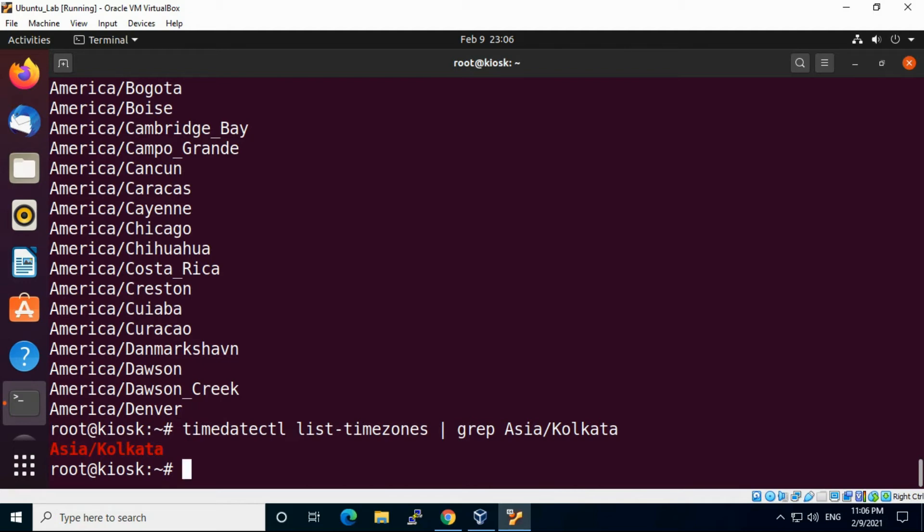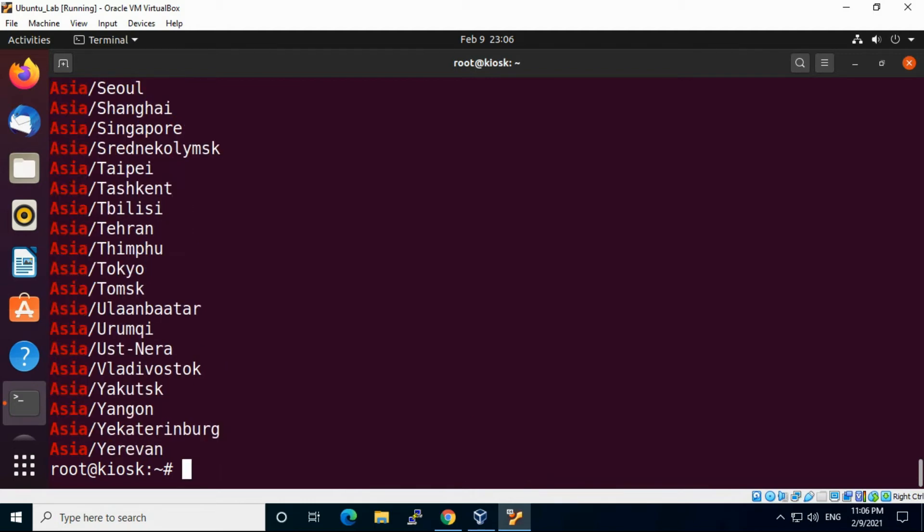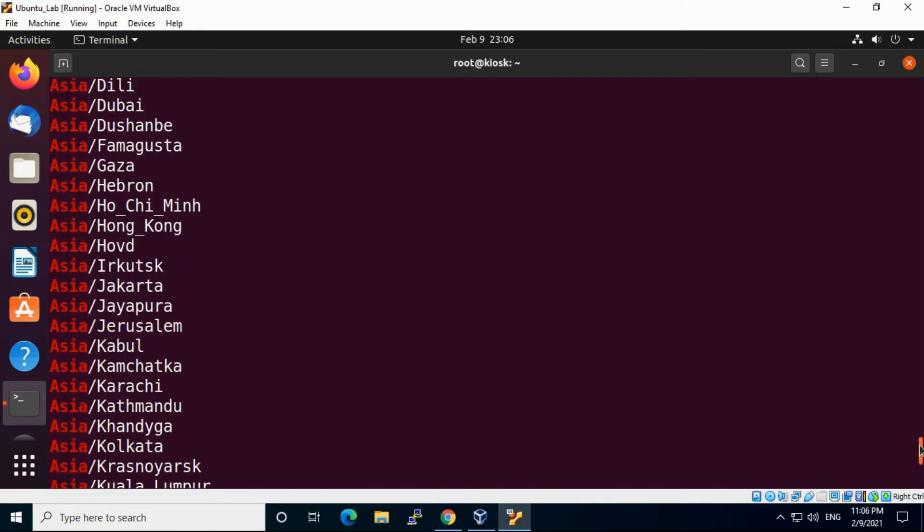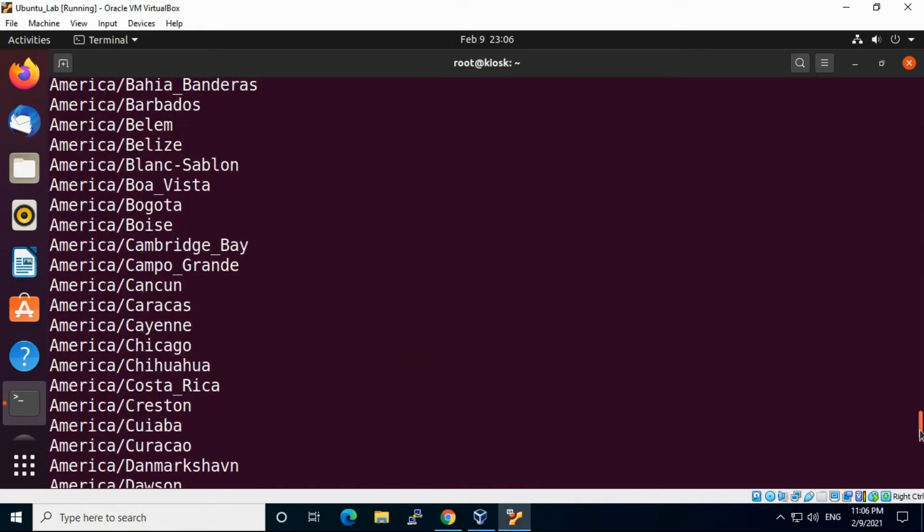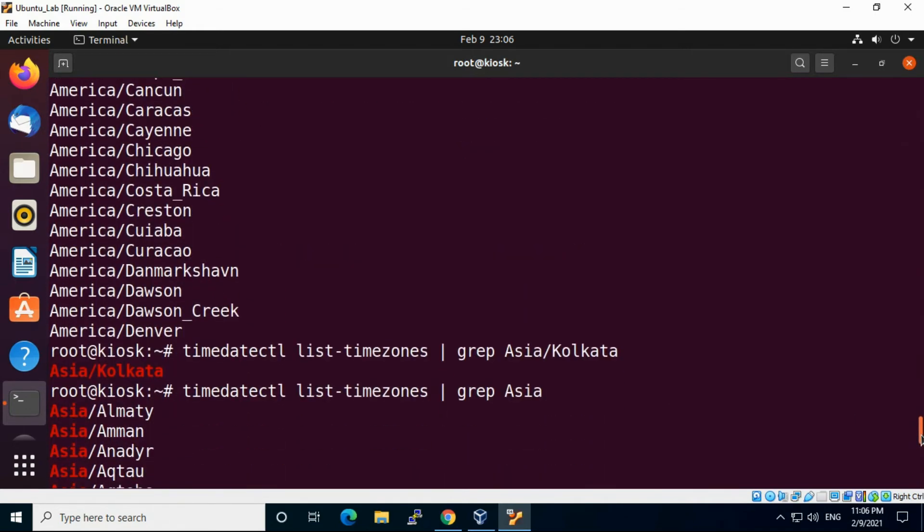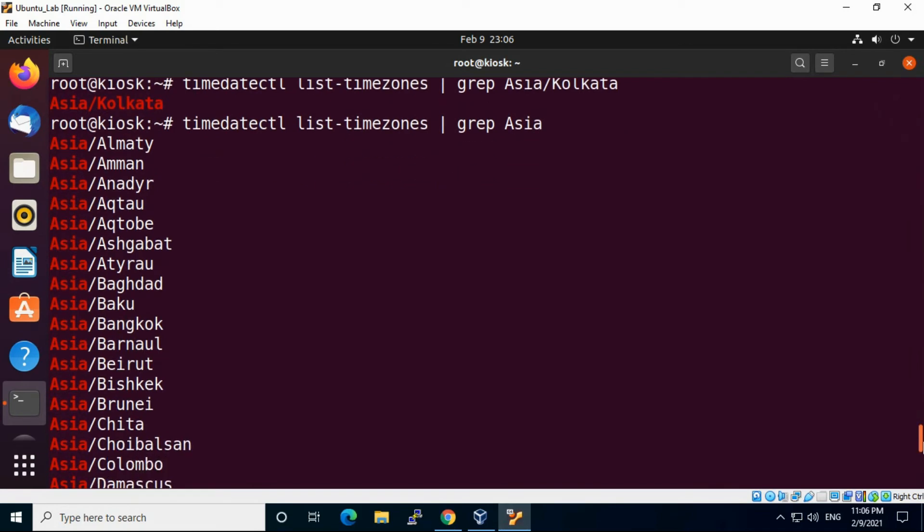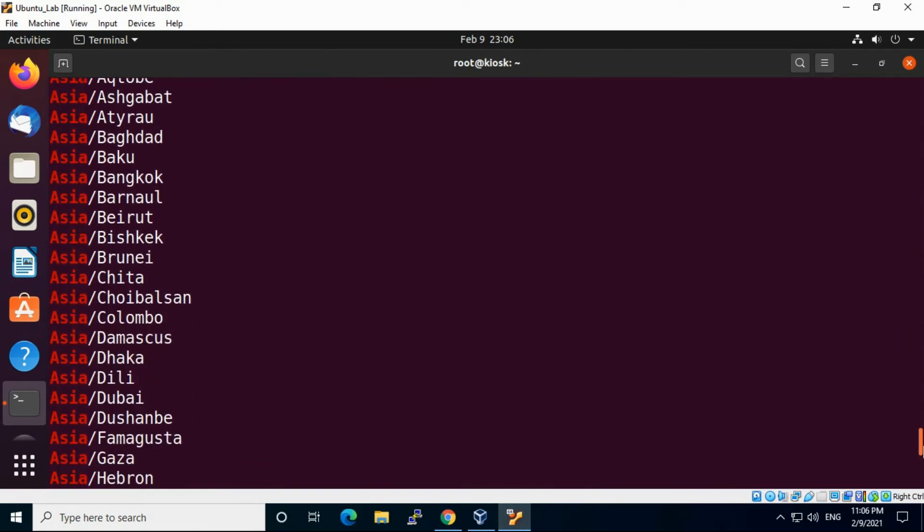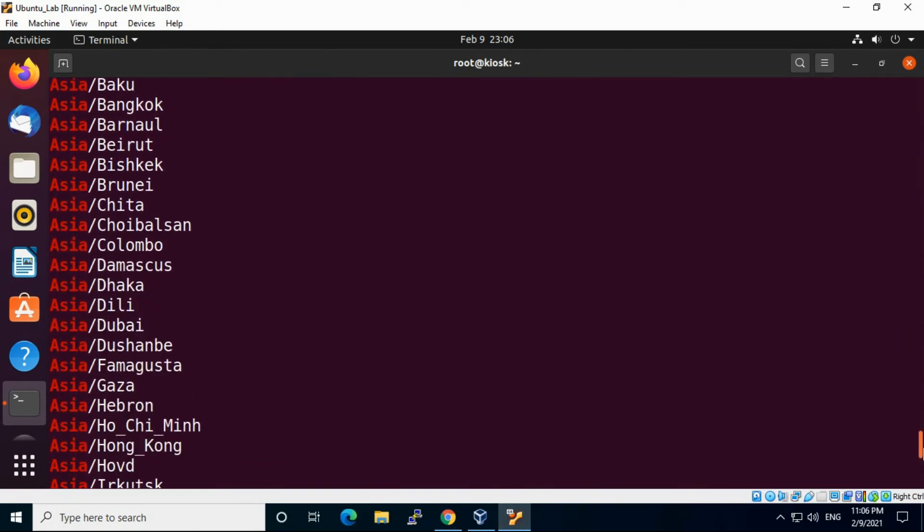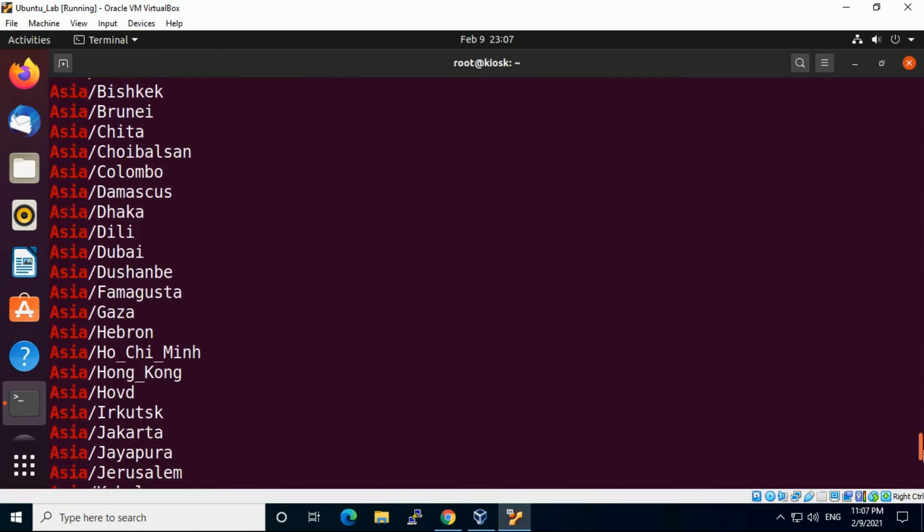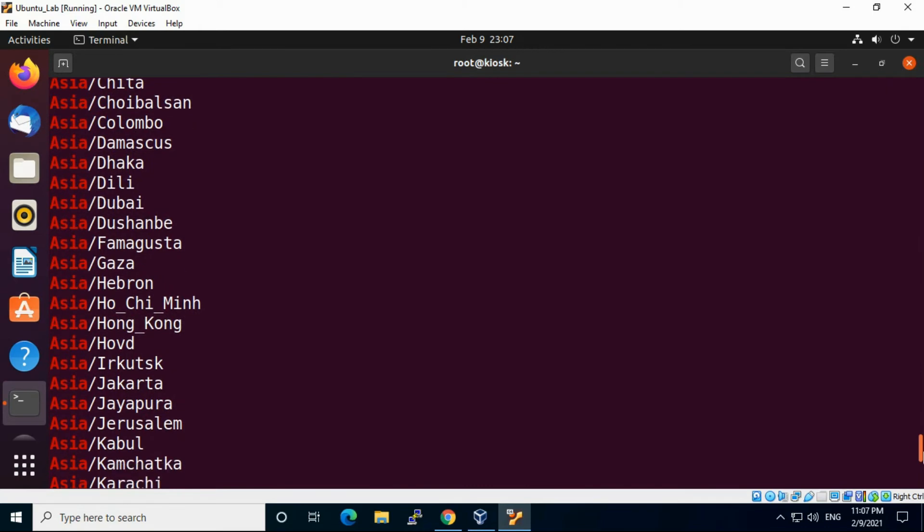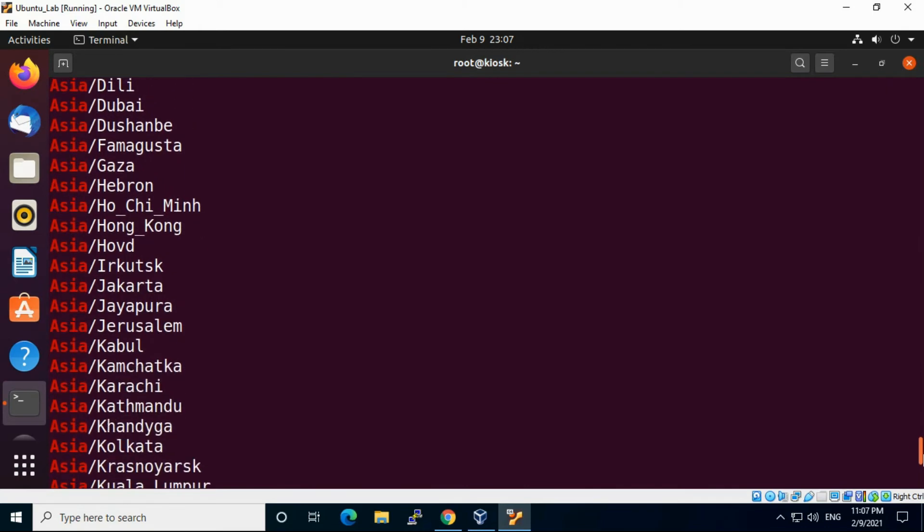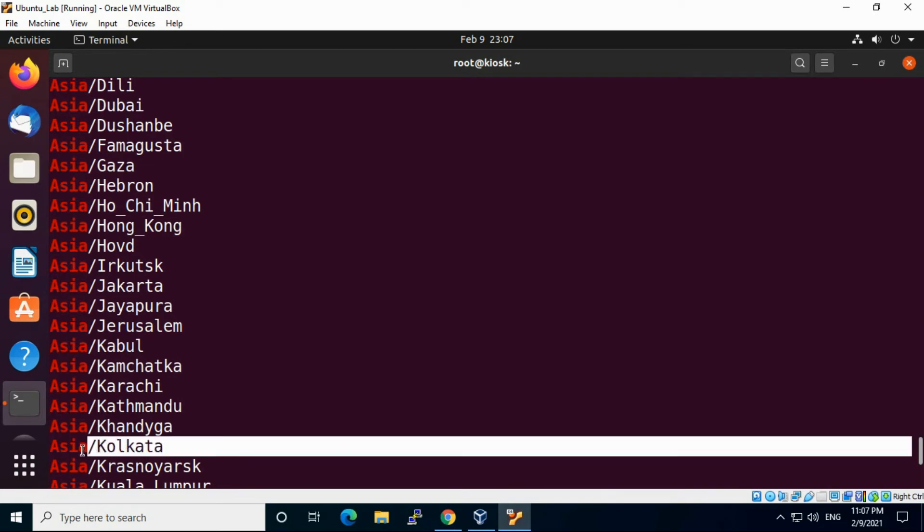You can grep, or if you are not sure which timezone is there, just put Asia. All Asia related timezones will be available here, you can see. Asia/Kolkata, you can see here.